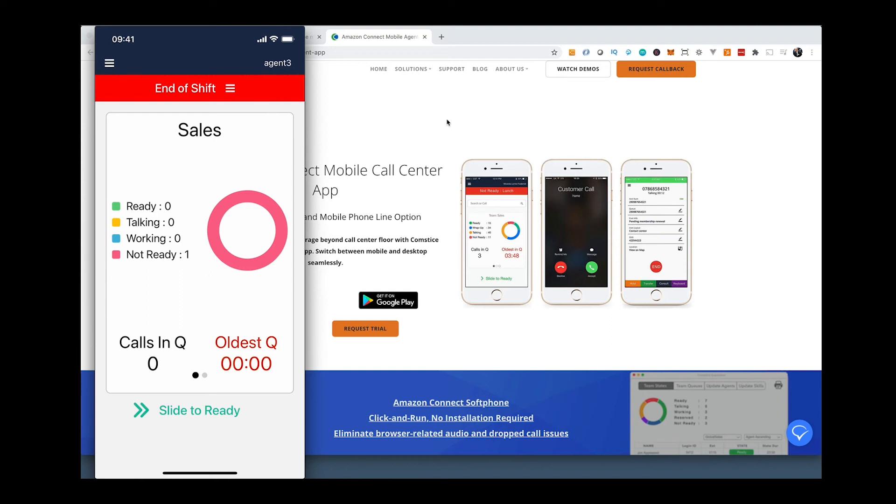They can also use this app to become on-call agents during out-of-hours, for example.